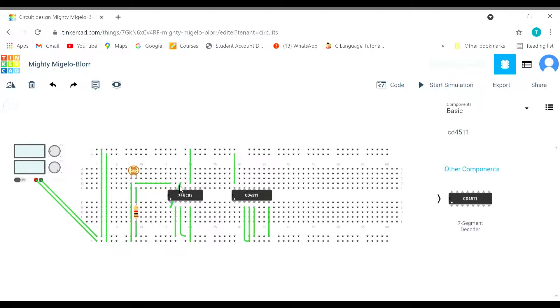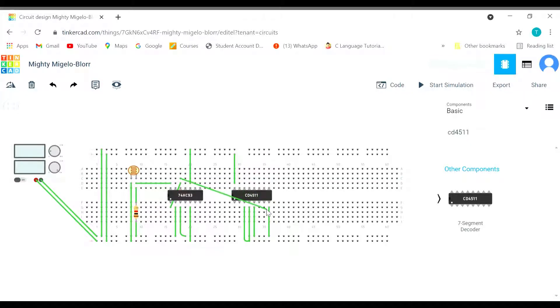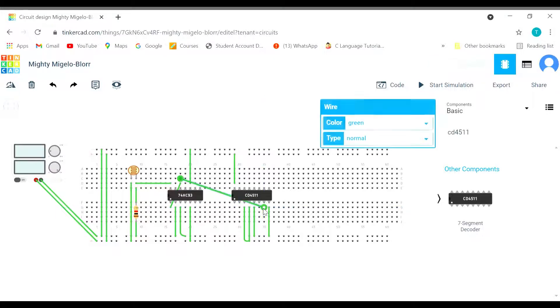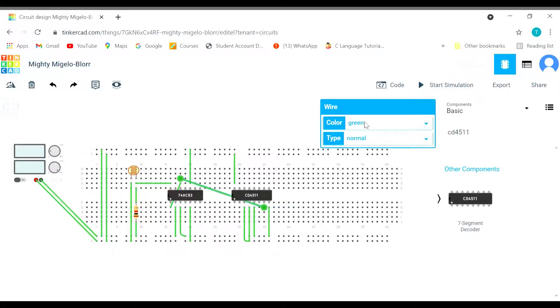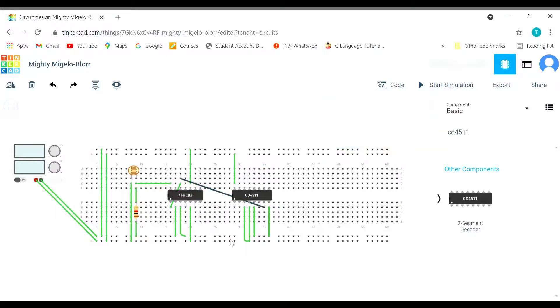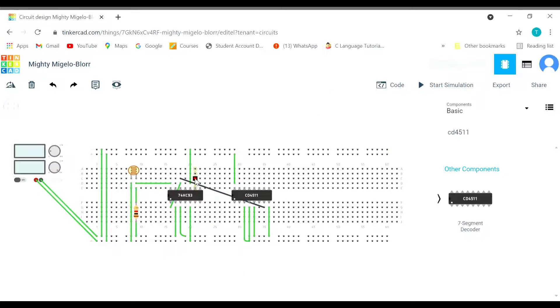So this is 0, connect it with 1. We can change the color so that we can identify them easily. This is 2, this is 1. 1 is going to be connected with 2.